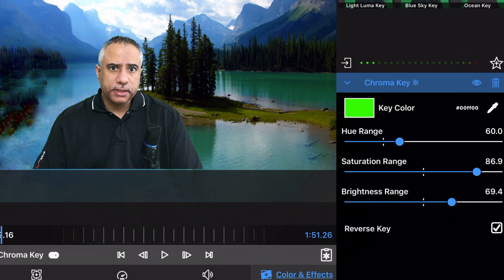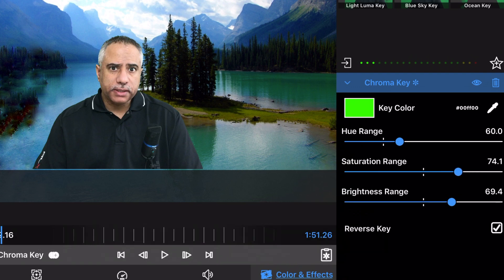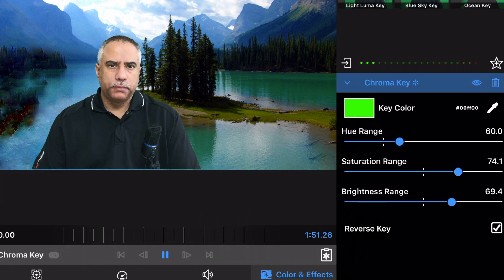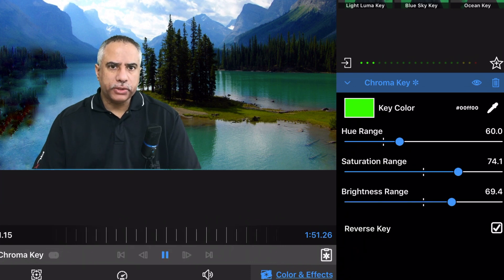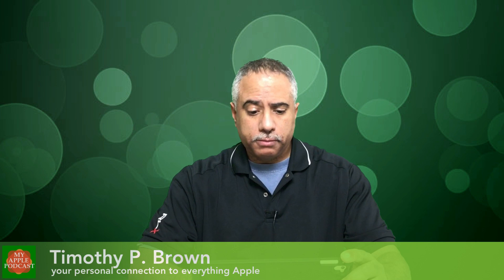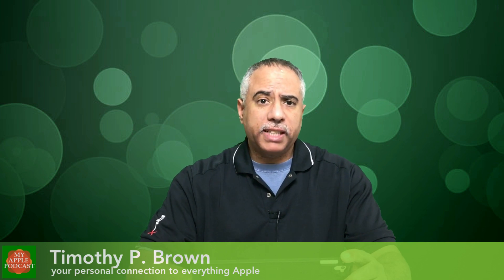Great. So it looks like I have a pretty good, nice ChromaKey already set up. Let's go ahead and play this back to see what it looks like. Everyone, Tim Brown, welcome back to My Apple Podcast. Awesome. Pretty cool. It's really that simple.